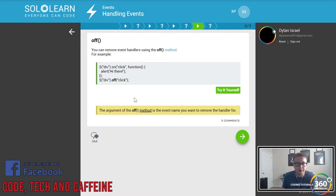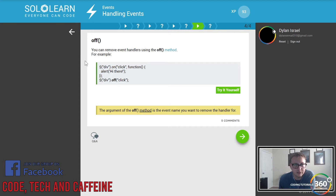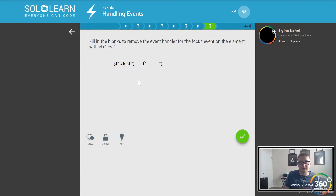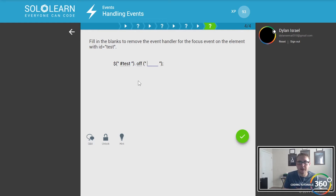Now the off method — the argument is the event name you want to remove the handler for. So you can remove the click handler; maybe on click you do something and then you say remove the click handler. When working with jQuery we pass in the CSS identifier — the hash tag for IDs — then say off to remove the handler for the focus event.